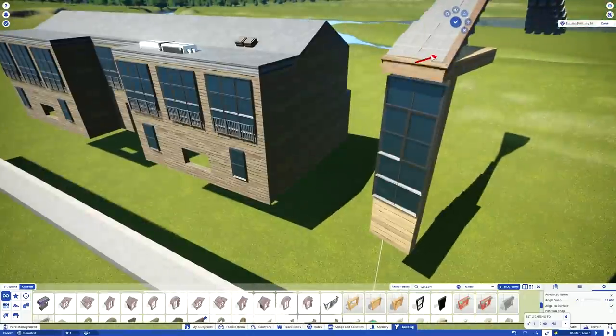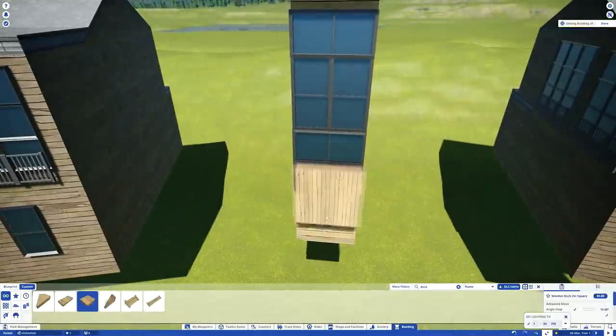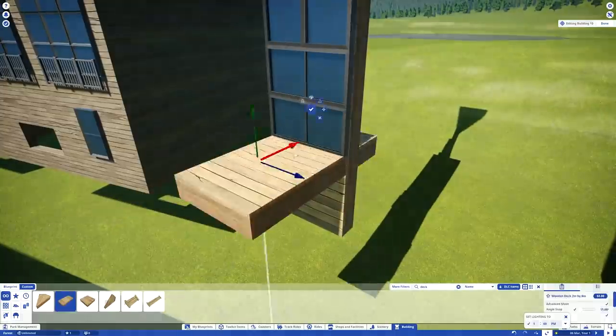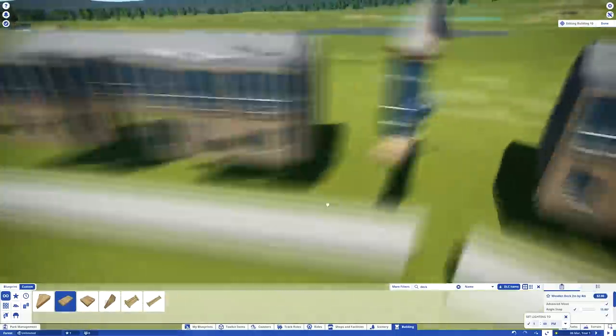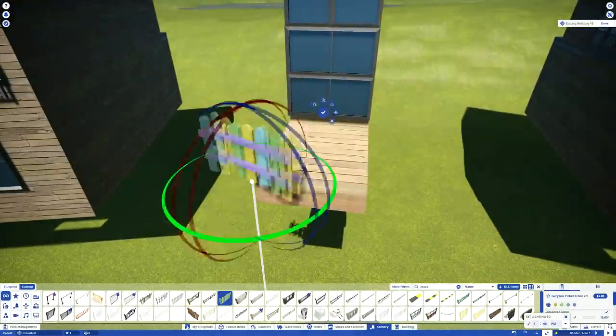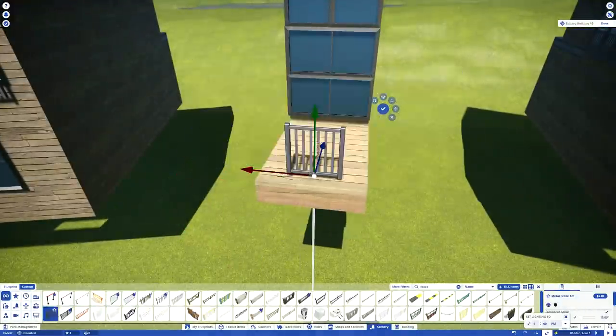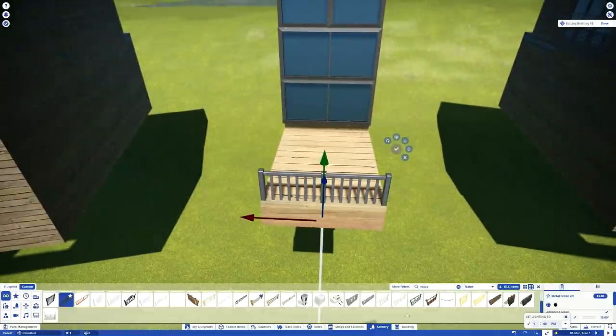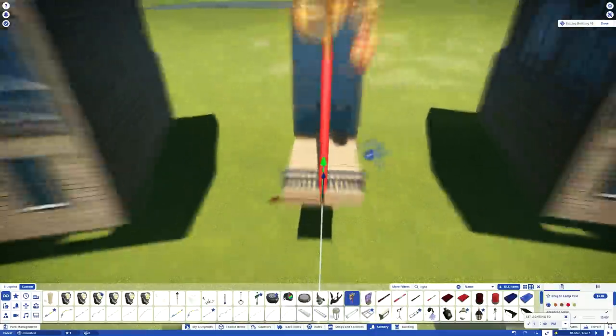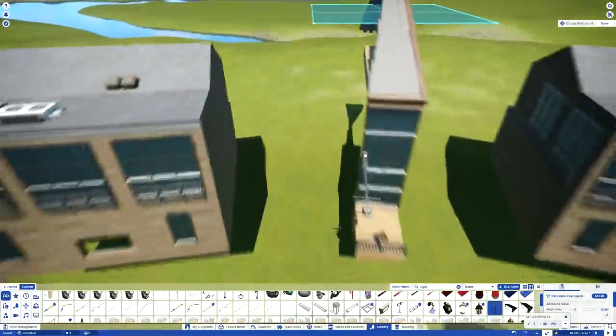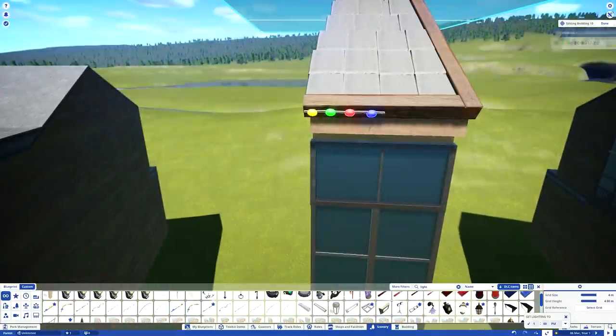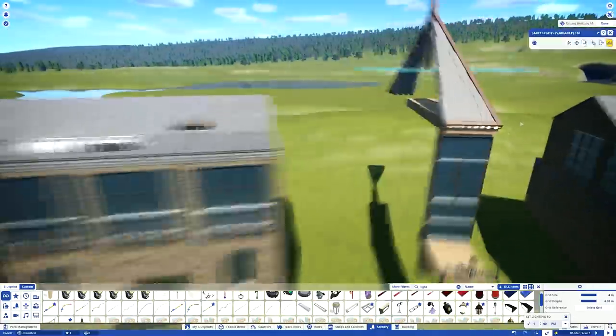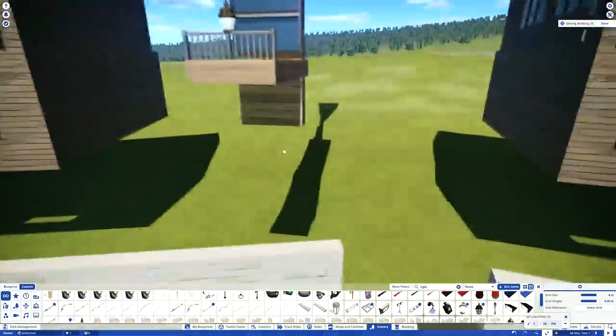So the actual design influence, I suppose, for this entrance building is the building on Fistral Beach, which is a beach in Newquay, Cornwall. There's like this cool looking building, which is these two rectangular buildings that flank this central round structure. That's what I'm building here.